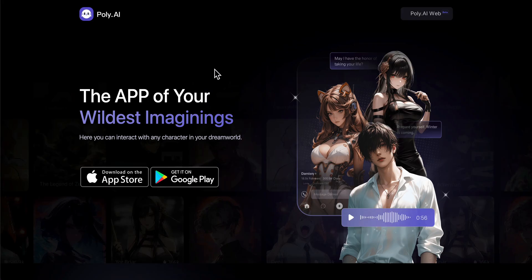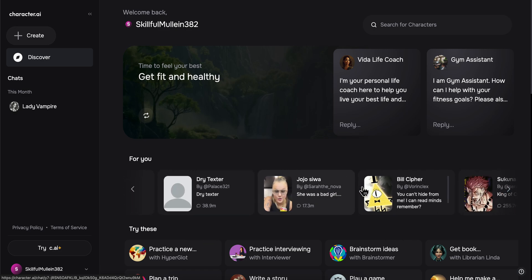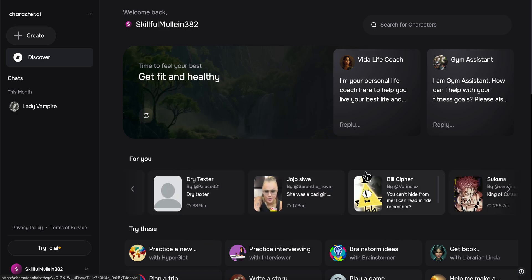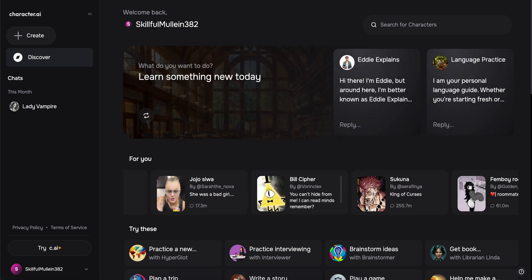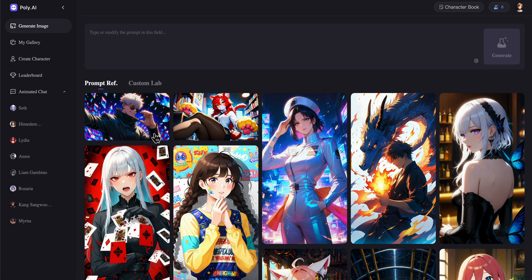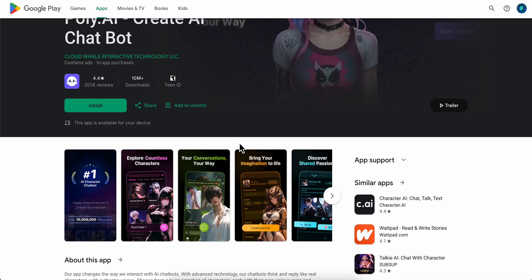On Character.ai you can create different types of characters — as you can see, you can create real people, and you can create all kinds of things. You can do the same thing on Poly.ai.